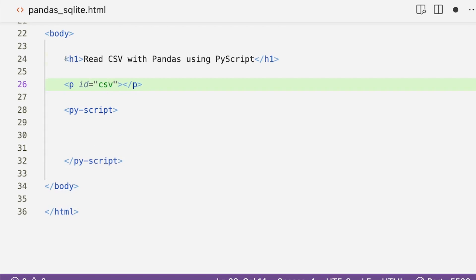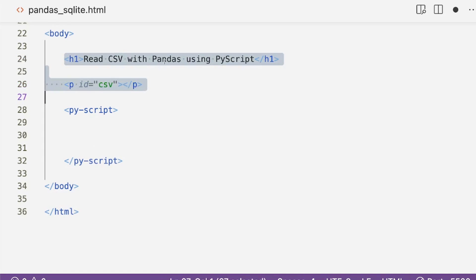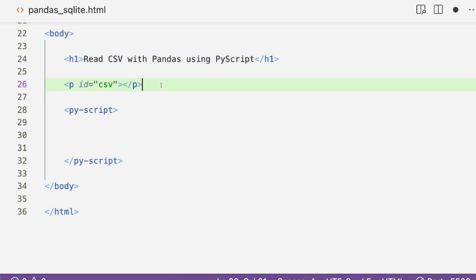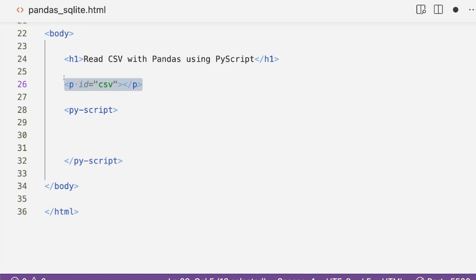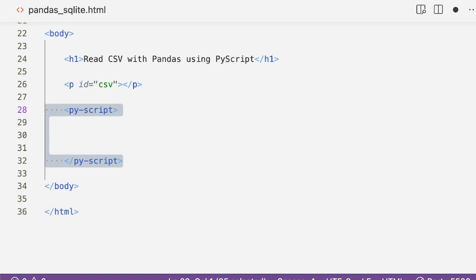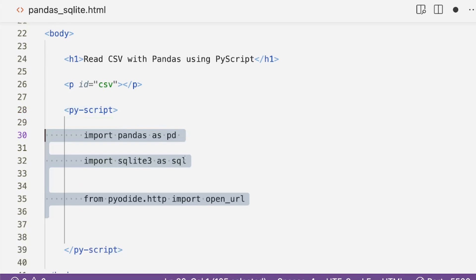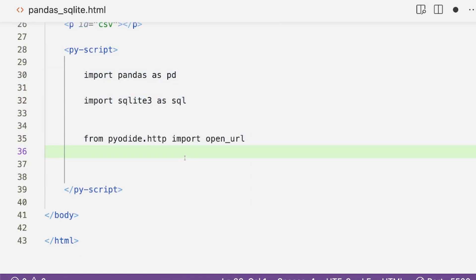Our frontend component is done: we have an h1 tag as heading and a paragraph placeholder where we will write the output. Now comes the main important part — the core engine, like a backend. This is where we write our Python code. As with any Python code, the first thing we do is import the required libraries.